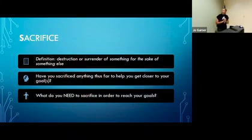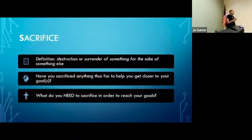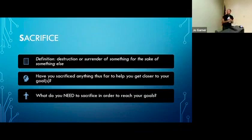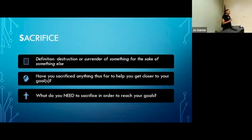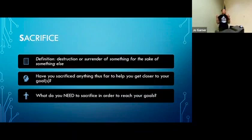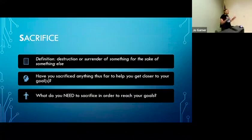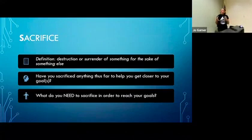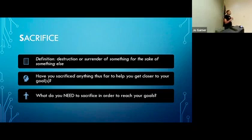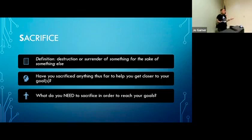S is for sacrifice. Sacrifice is defined as destruction or surrender of something for the sake of something else. What are you willing to sacrifice in order for you and your business to be strengthened?